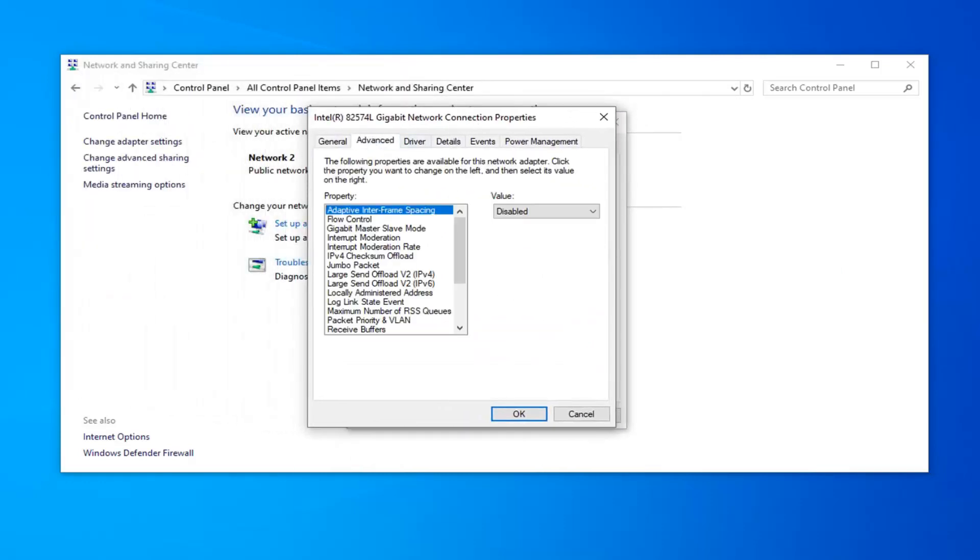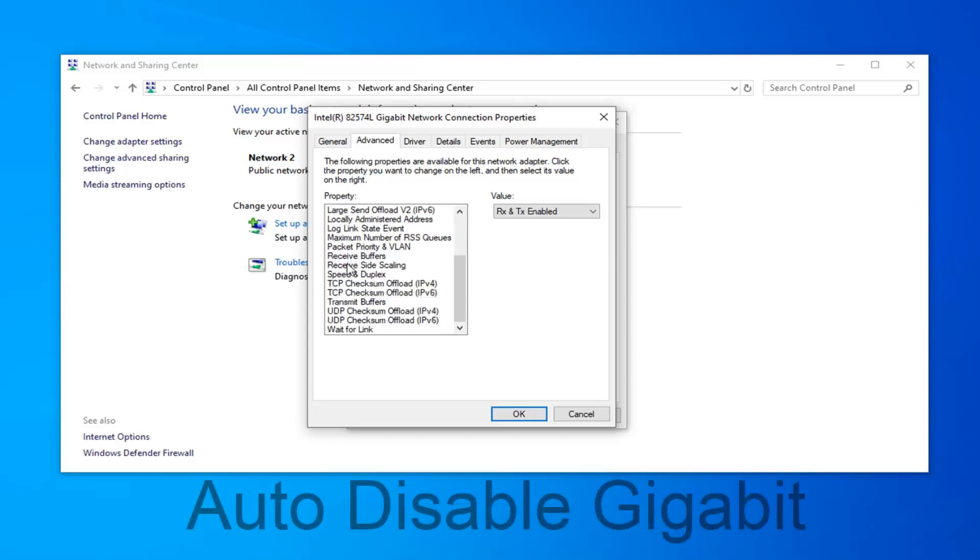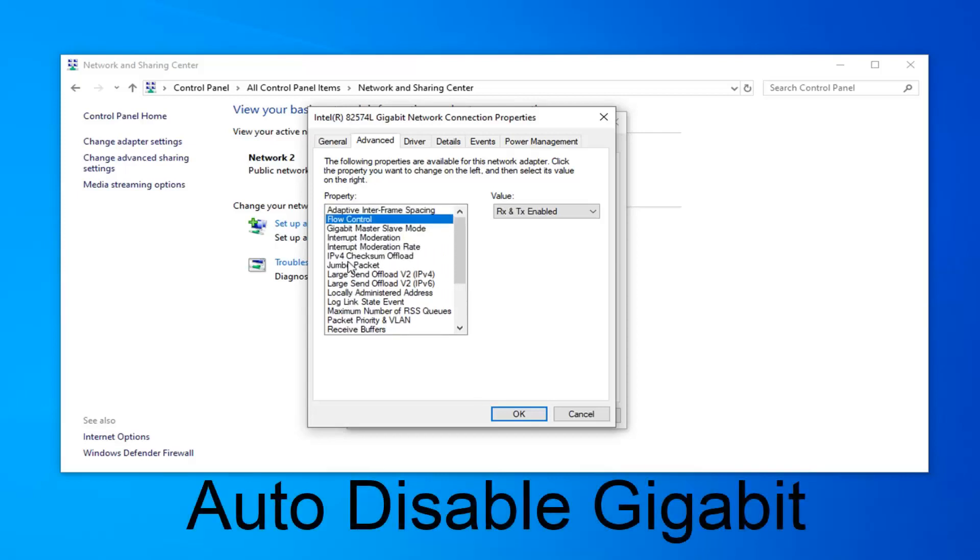Select the advanced tab. The first thing you want to look for is auto disable gigabit, so locate it on this list here. However, I do not actually have a Realtek network connection, but if you did there should be something that says auto disable gigabit, which I'll have up on the screen of the video.